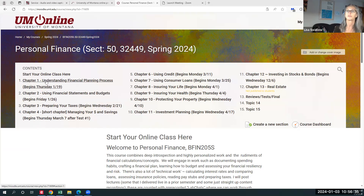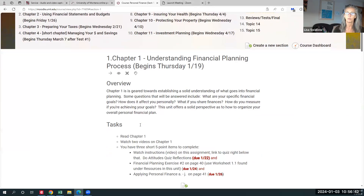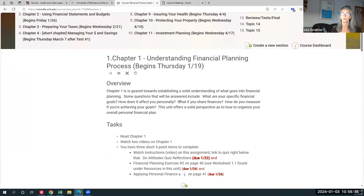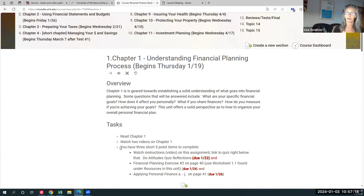Let's go into the first unit and see what it looks like. So Thursday, January 19th — each unit is set up exactly the same way. It starts with an overview of what we're going to be talking about. This first unit is about outlining your financial goals, and we'll do a light 'attitudes towards money' quiz, apply those thoughts to your own financial situation, and do some writing and thinking around your relationship with money. You start by reading the first chapter, watch the two videos, and then you have three short five-point items to complete.